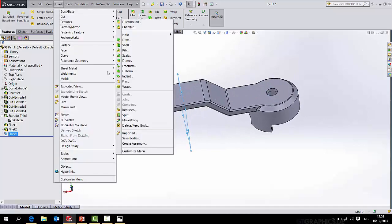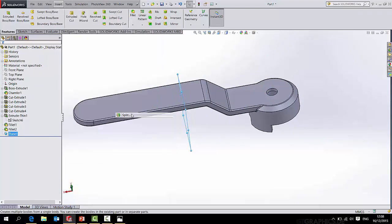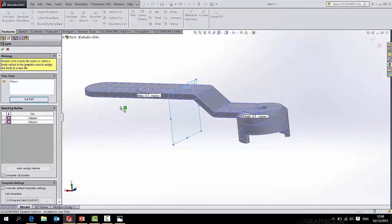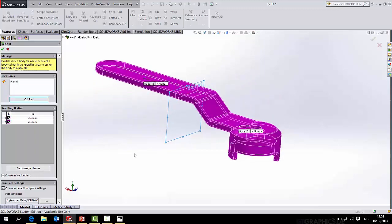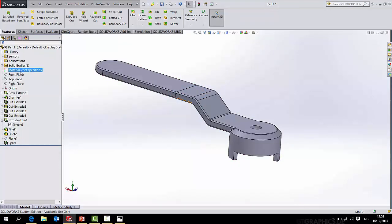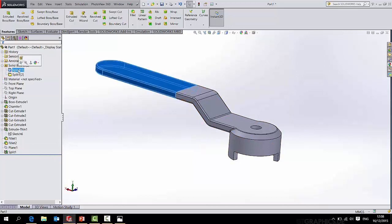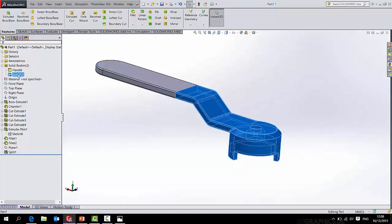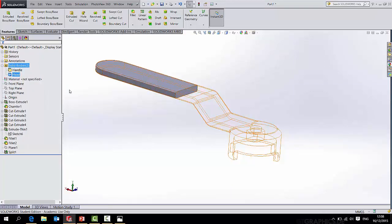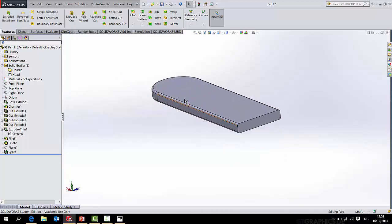What I will do is go insert features split, and I will use that plane and go cut part. And simply select the part to the left and the part to the right for the cut. Make sure you deselect consume cut bodies and press OK. I'll hide that plane because I'm finished with it. And over here I see solid bodies too. If I click this first one and rename that handle, this other piece we'll call that head. So I've got two bodies. I can right click and hide either one of those as I see fit. In fact, I will hide the head for a moment.